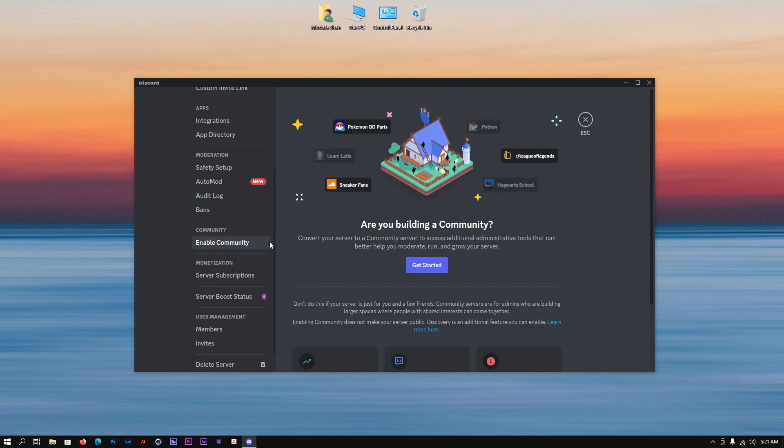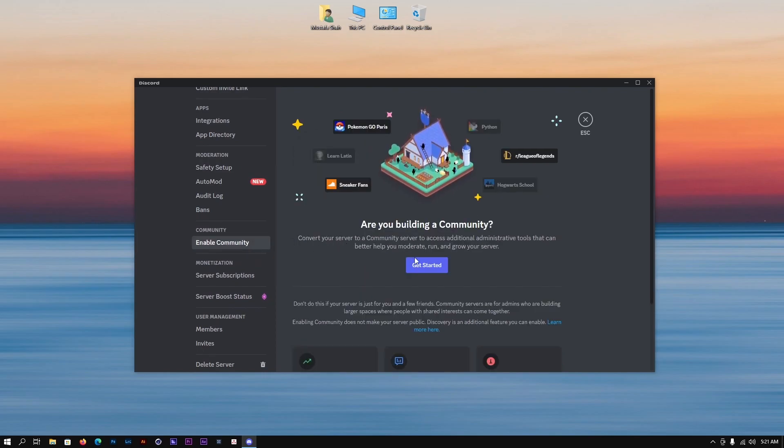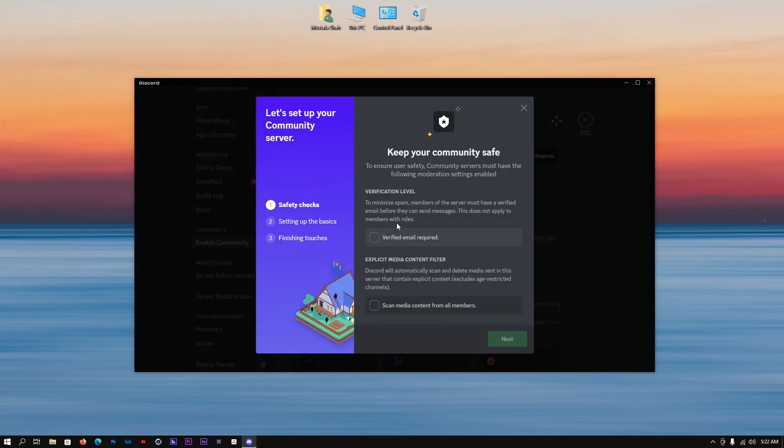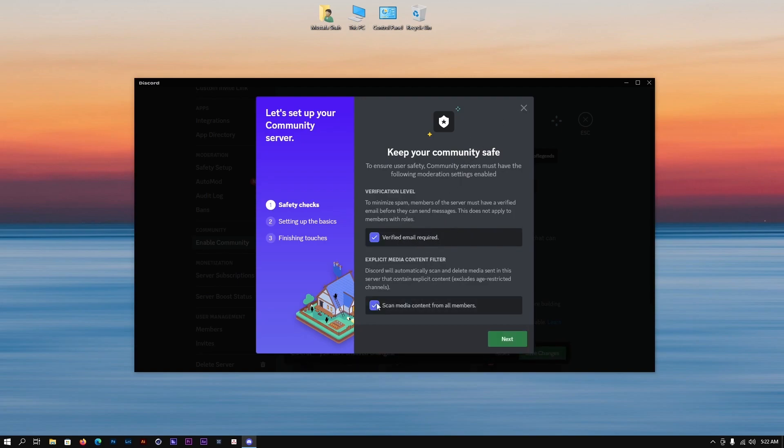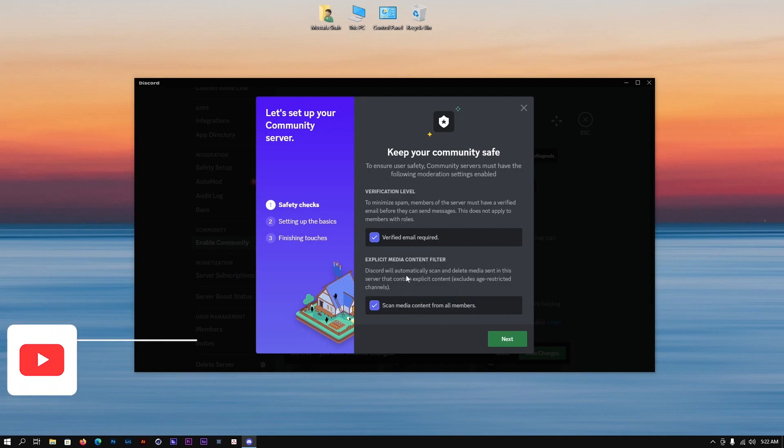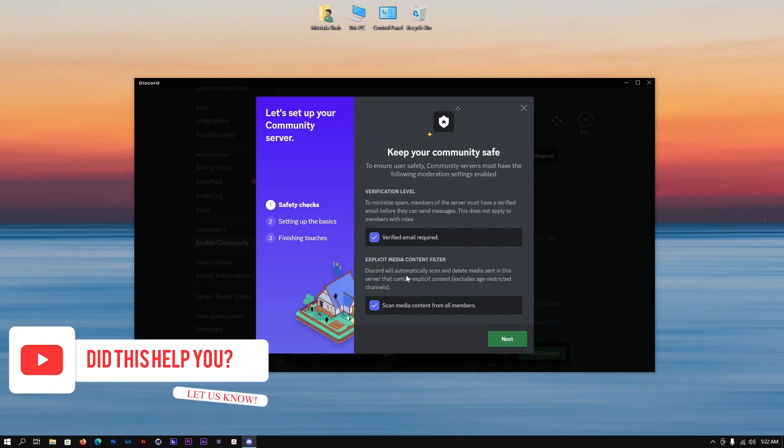Click on get started and you will be welcomed. You're going to click verify email address required, and after that scan media content for all members, because sometimes people might be posting something in the forum that is not good or the content isn't for everyone.